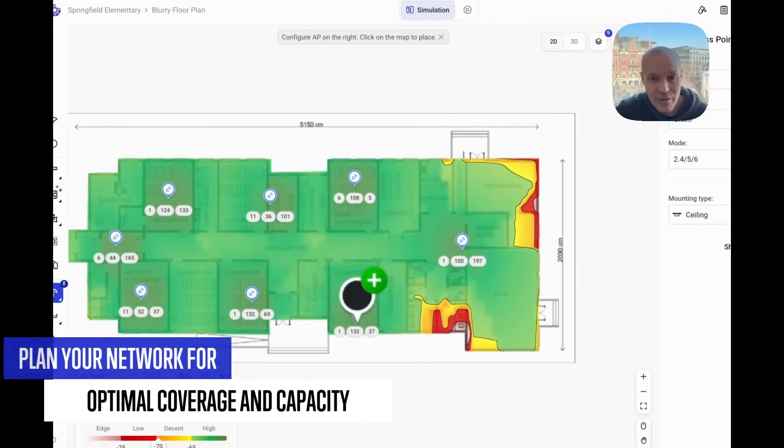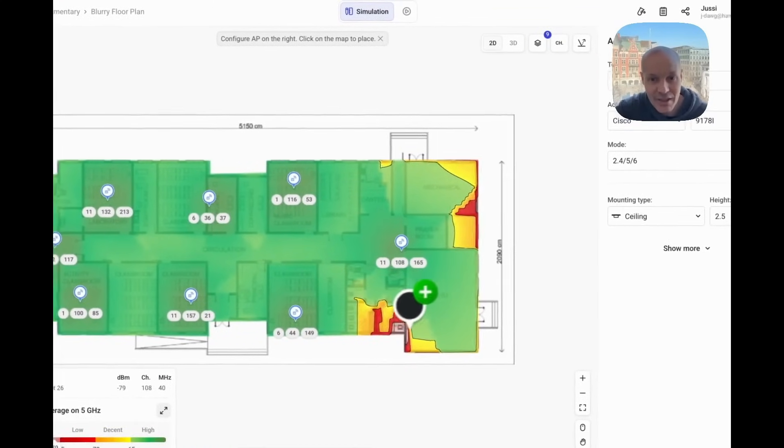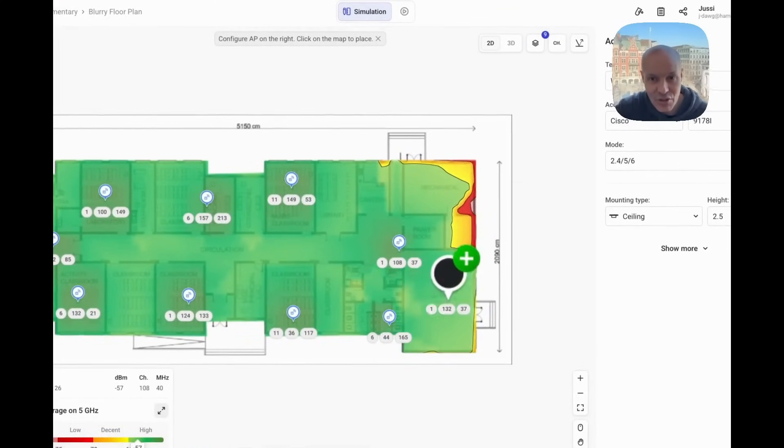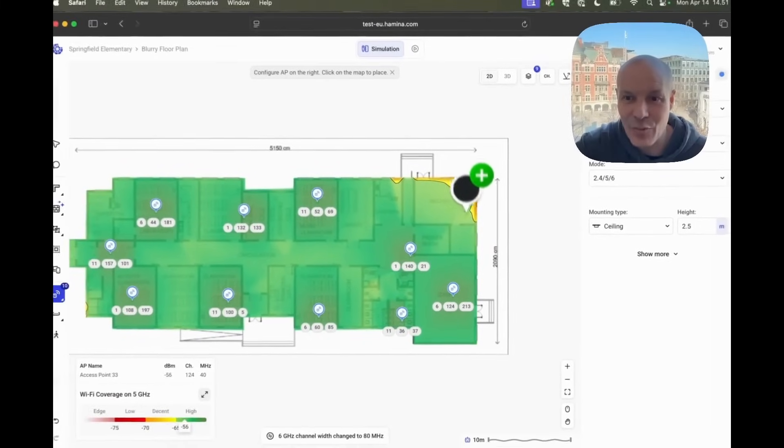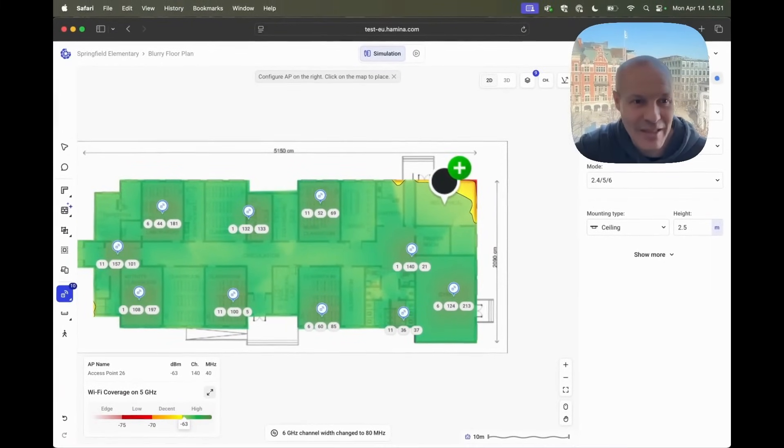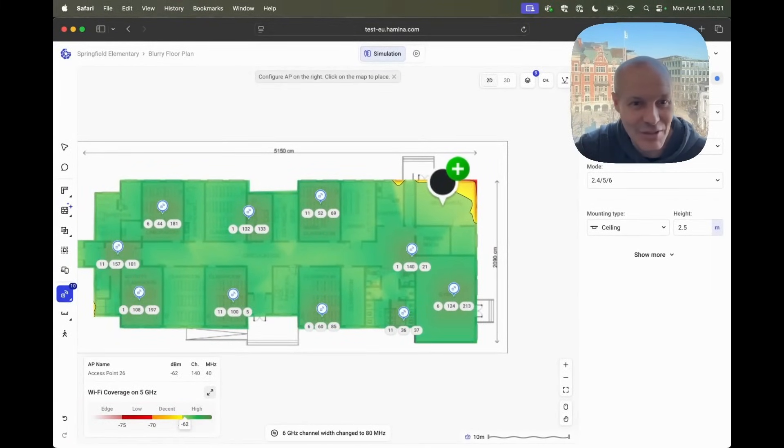And here we go. We're starting to have our first Wi-Fi 7 design. The mechanical room is a bit shadowed, but that's fine. Nobody's going to use the internet there.